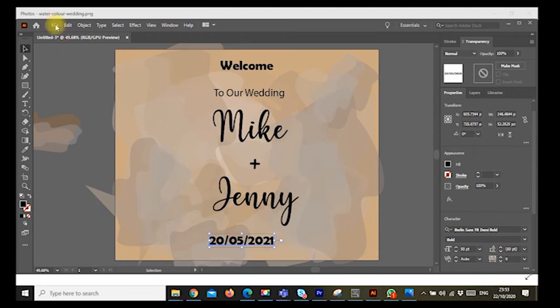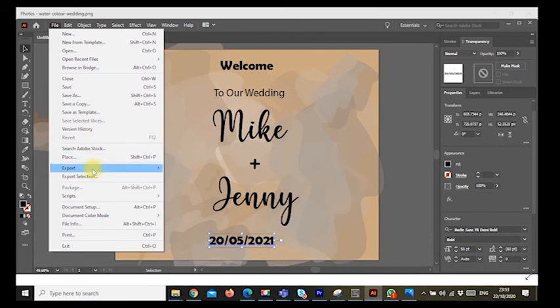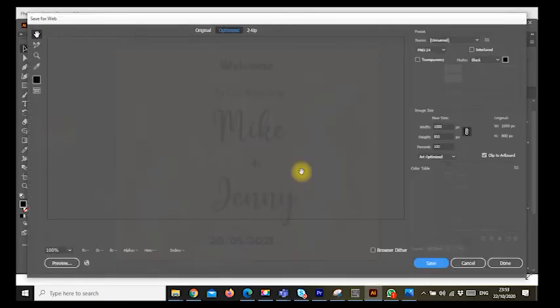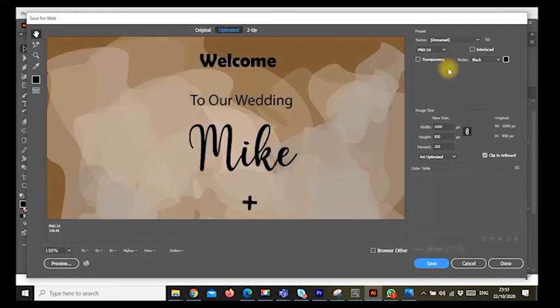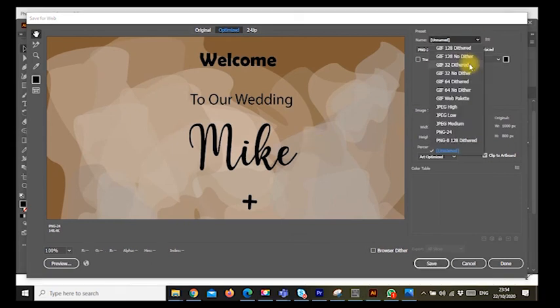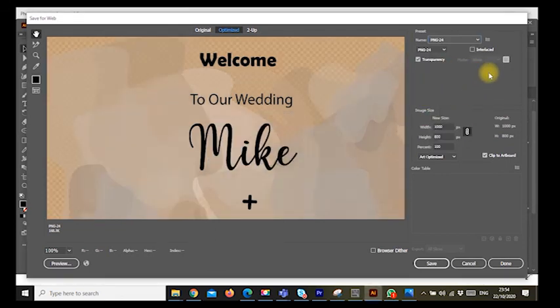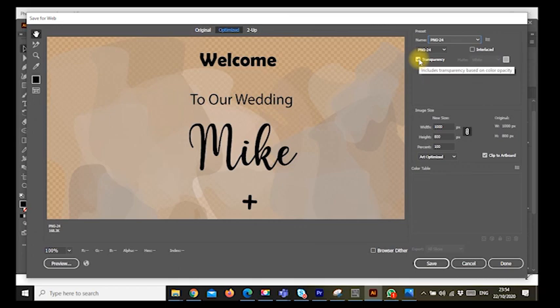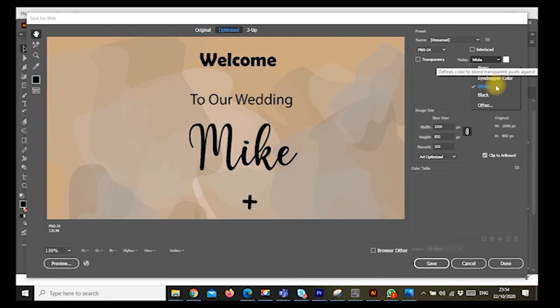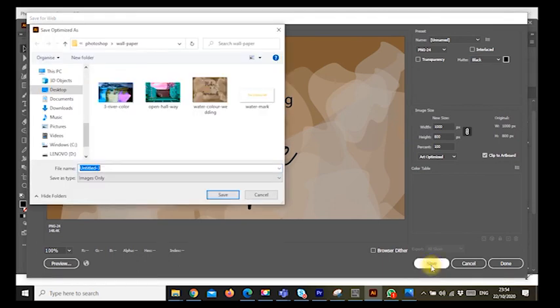To save this artwork, you simply go to file, go to export, go to save for web. You need to save it in a transparent background. That's it. That's basically that. You make sure that you select the name to be PNG. What I like doing is sometimes I like changing this to black while still within the same PNG. And you click on save and save the artwork.